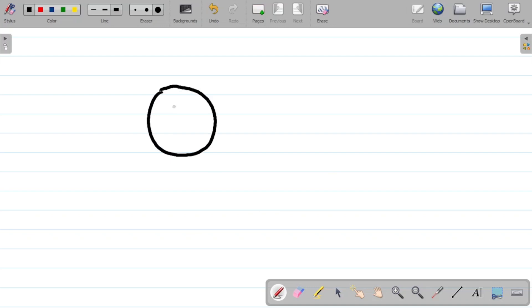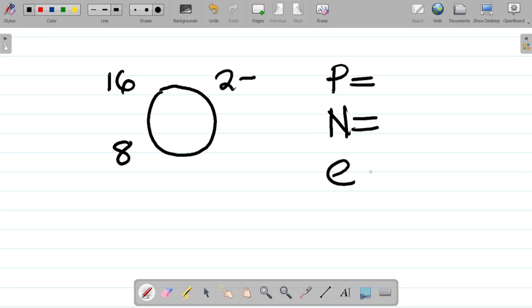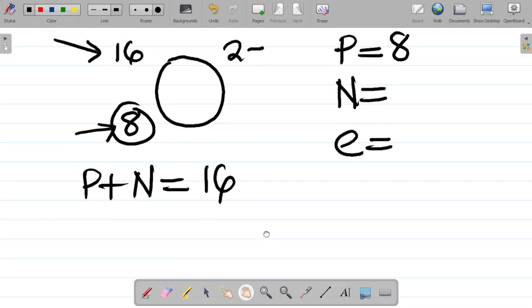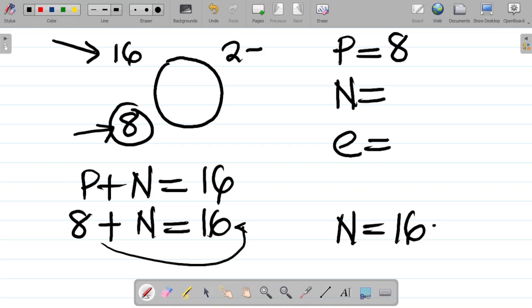I'll take one more example on the negative. Our final example is oxygen O, with 8, 16, and 2 minus. For number of protons, it's simply the atomic number, which is 8. For number of neutrons, protons plus neutrons equals the mass number: 8 plus neutrons equals 16, so neutrons equals 16 minus 8, which is 8. So number of neutrons is 8.